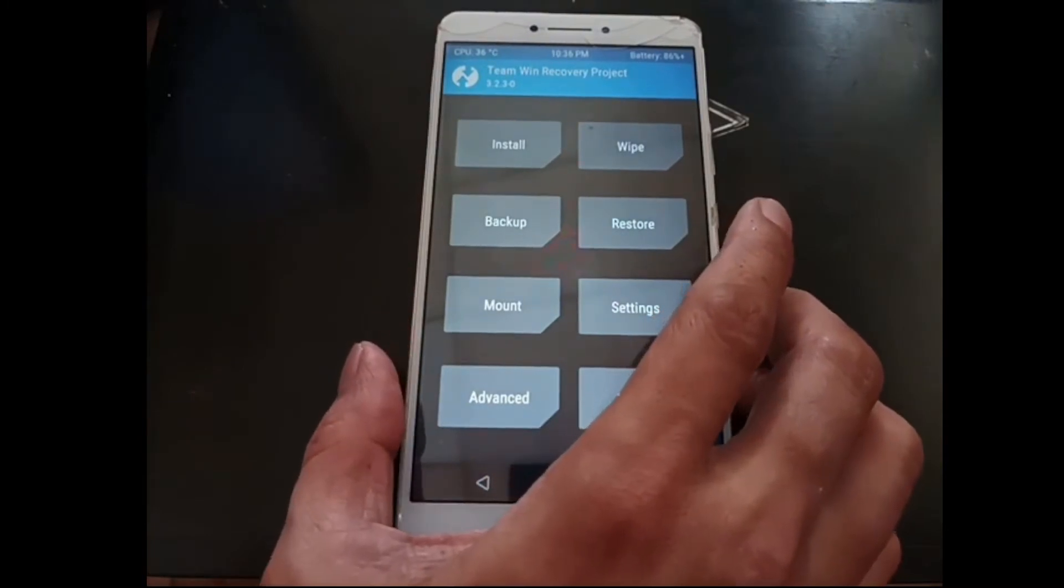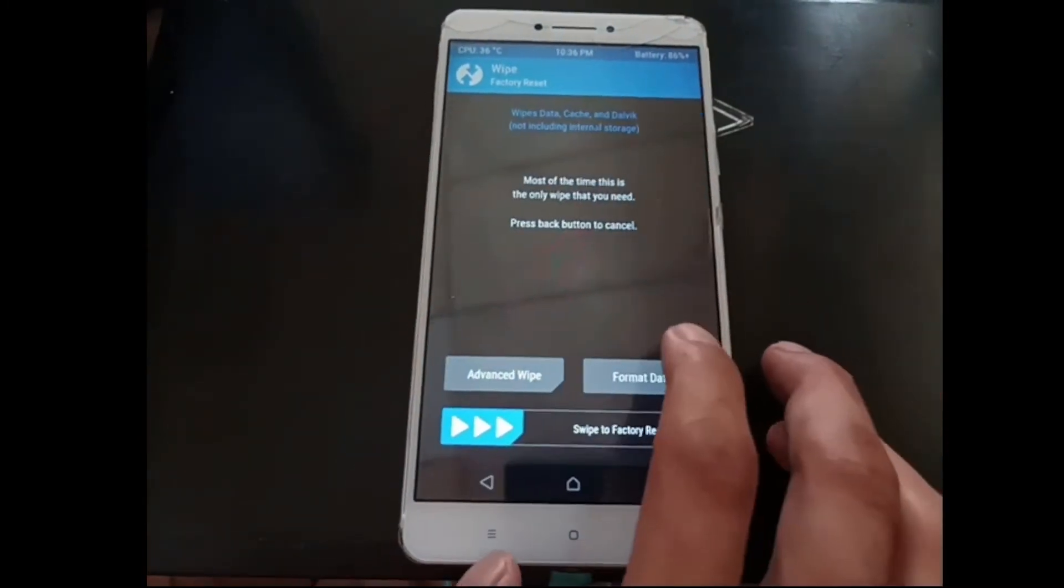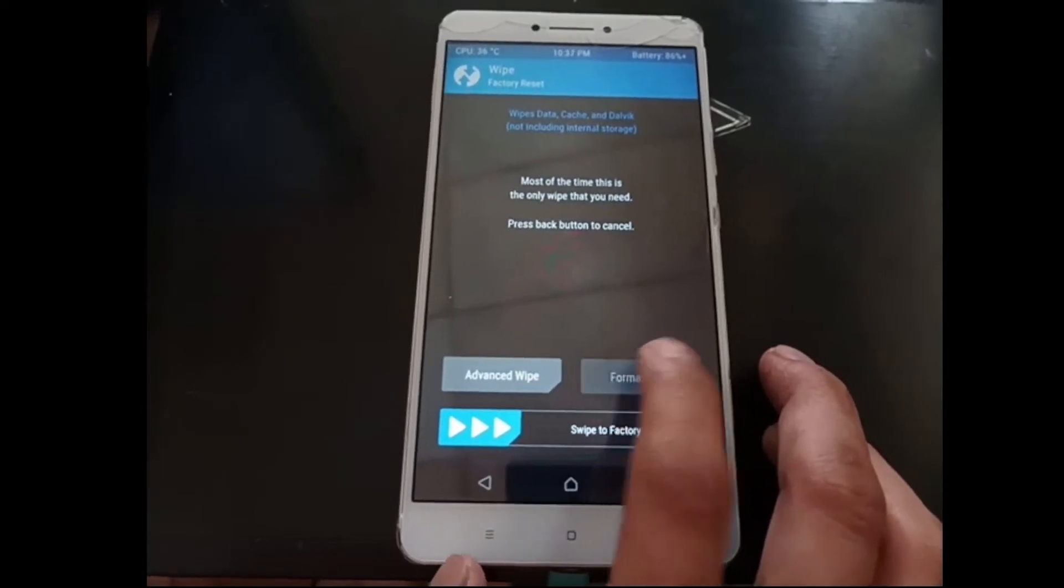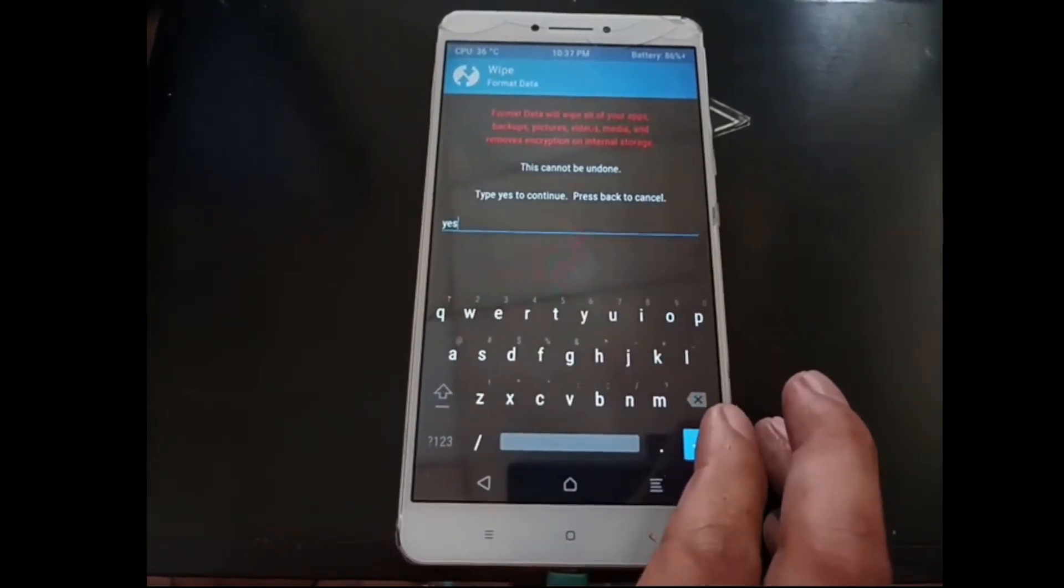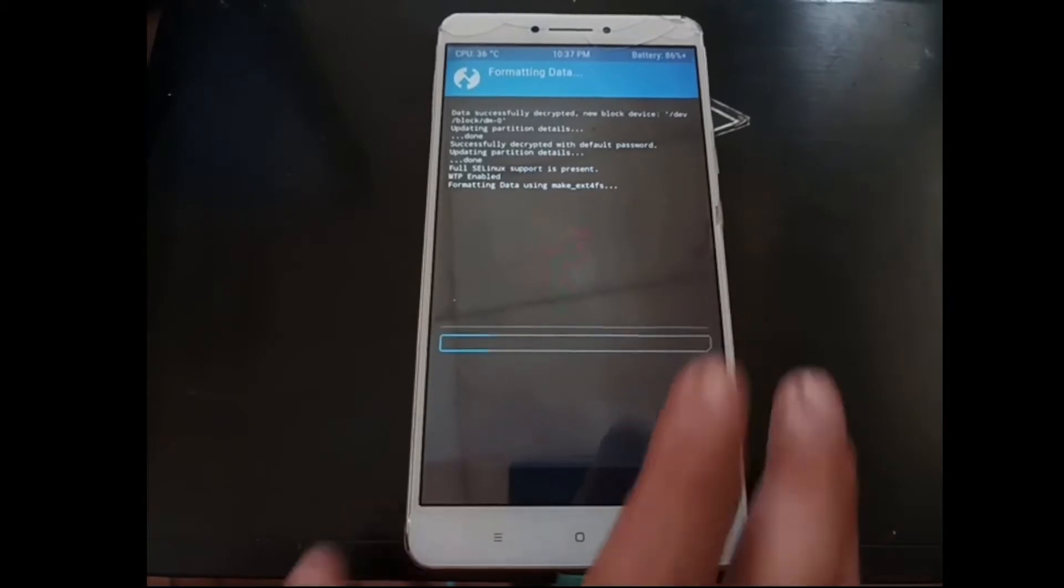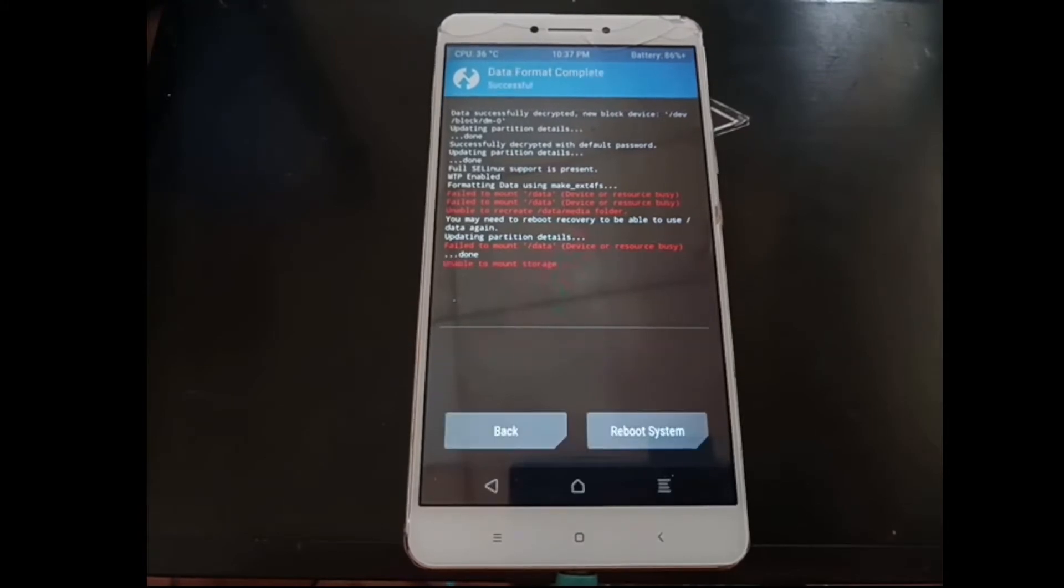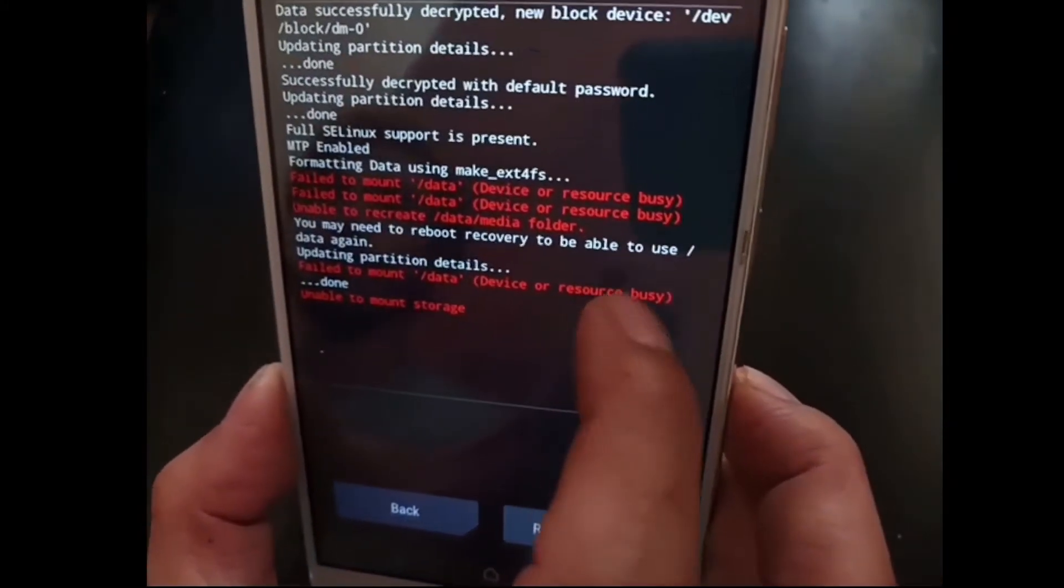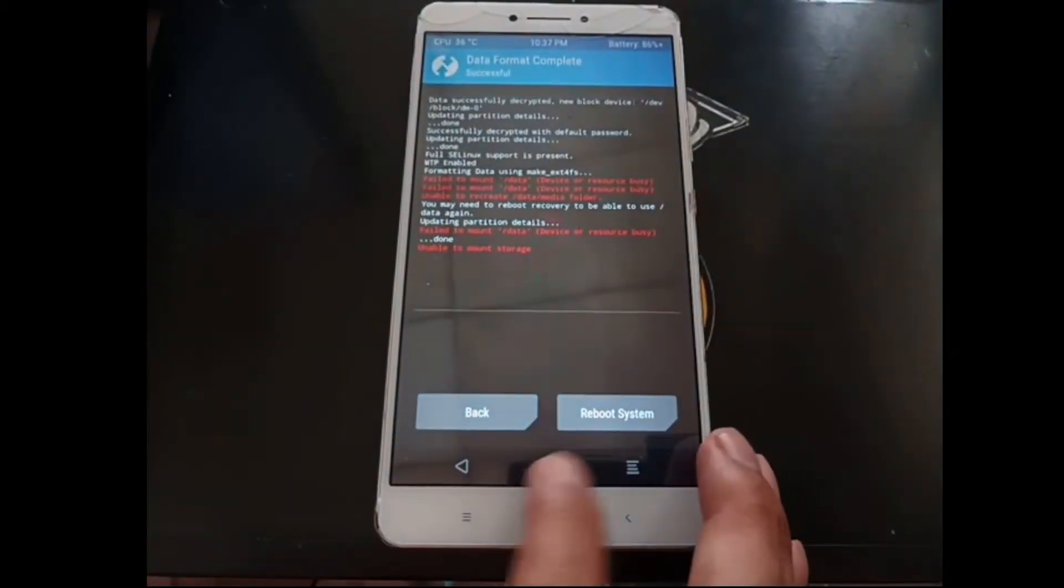Here we go, now we are in the custom recovery. First thing you want to do is go to the wipe menu. Hit the format data button and tap yes. Hit enter and let's wait. You see a warning right here, just ignore it. Hit the home button again.